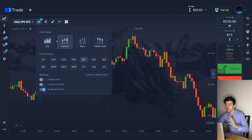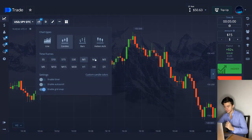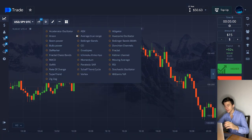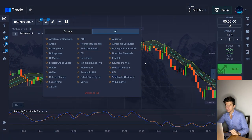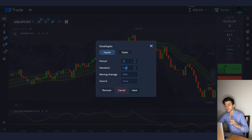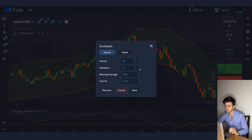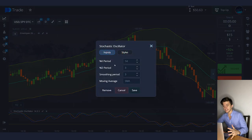In this strategy, I use the chart type candlesticks, timeframe one minute. You need to turn on the indicators: envelopes and stochastic. In the envelope settings, you need to set the period to 20 and the deviation to 1 tenth. The rest is default. In the stochastic settings, you need to set the key period to 5.